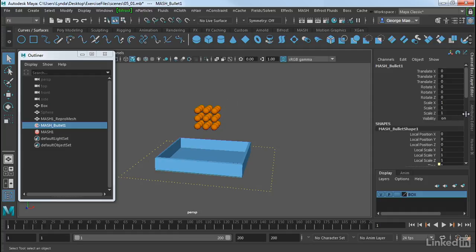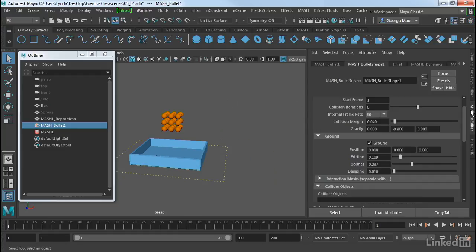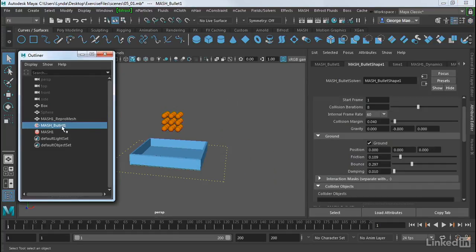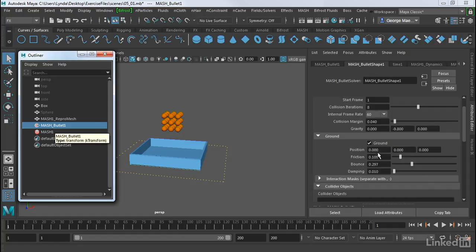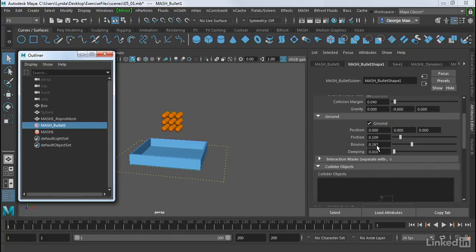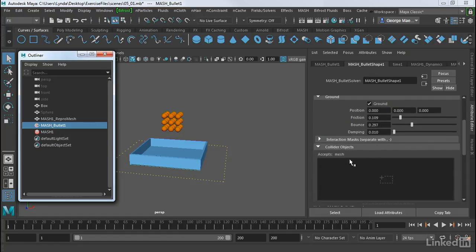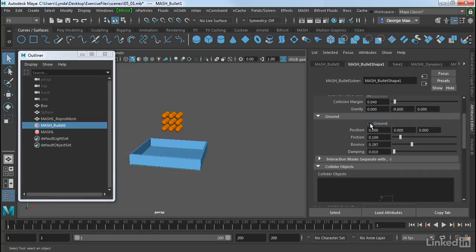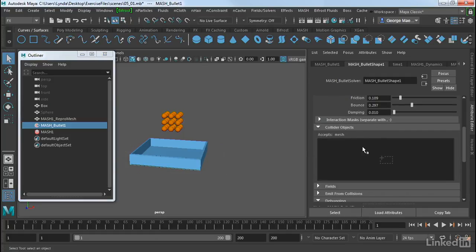So I'm going to go back into my attribute editor here. Make sure I have the bullet node selected in my outliner. And if we scroll down here, you'll see we have collider objects. And if we place our mouse over that, you can see it accepts a mesh. So I'm going to turn off the ground. And we're going to make the collider object the box.